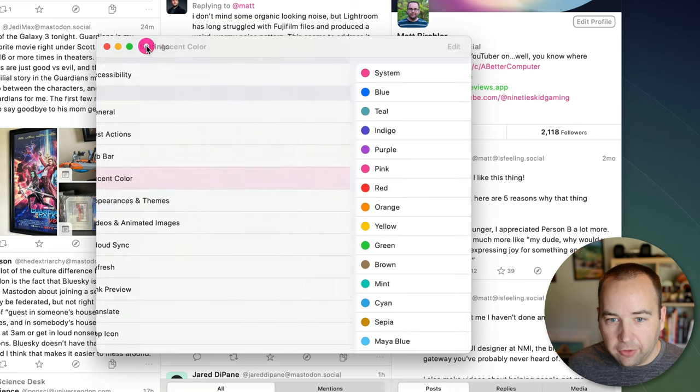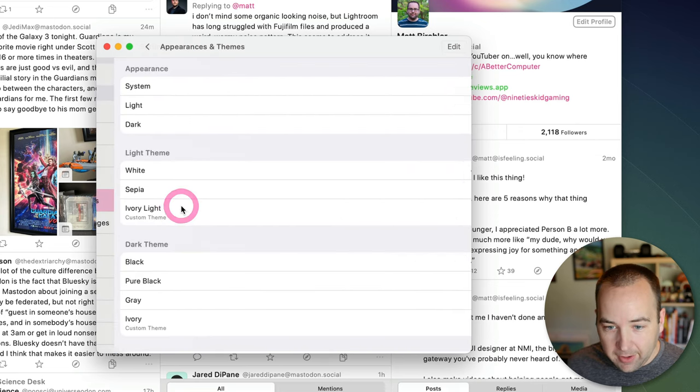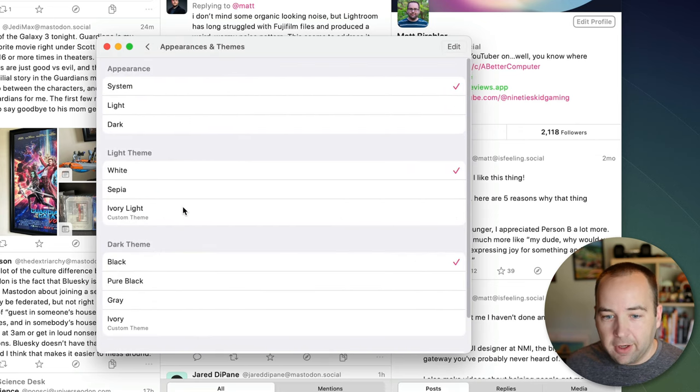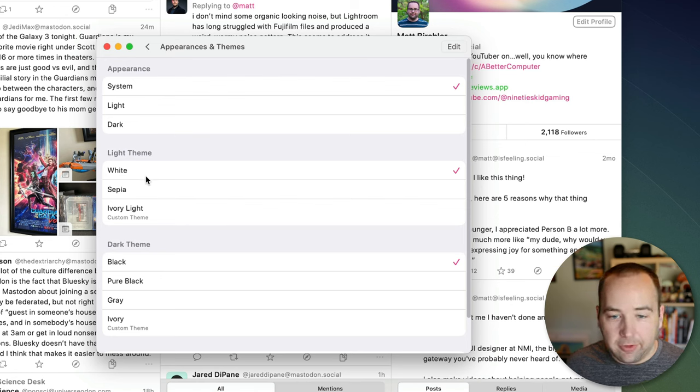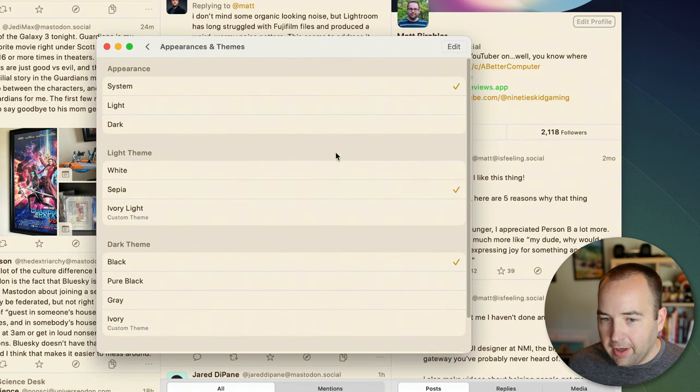But we are going to go in and do something a little bit more. Themes is where you can change the theme. So there's a couple installed by default, white and sepia for light mode.